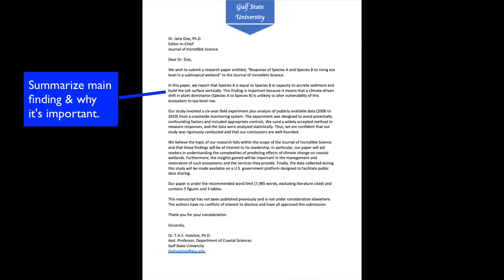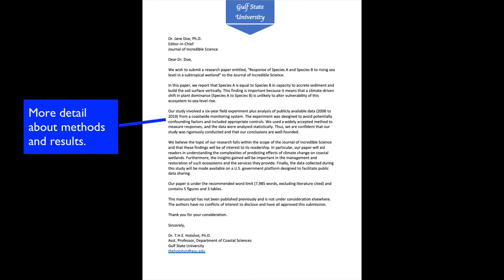In the next sentence or two, briefly summarize your main finding and why it's important. Here, the author stated the outcome of the study — that the two species responded similarly — and that this is important because it relates to how vulnerable the ecosystem will be to submergence as sea level rises. In the next paragraph, you can explain your approach and describe the results in a bit more detail. In this case, the author described the type of study and a bit about the design and methods. If you've used a novel method, you might want to emphasize its advantages and why it is superior to methods used by other workers.